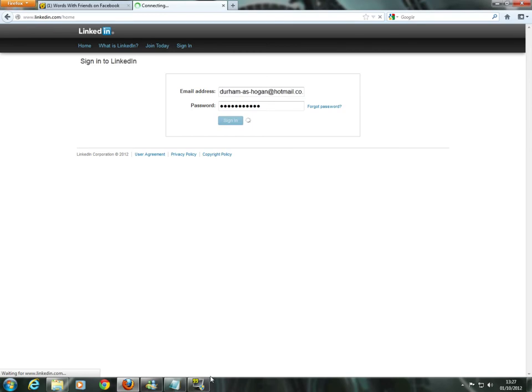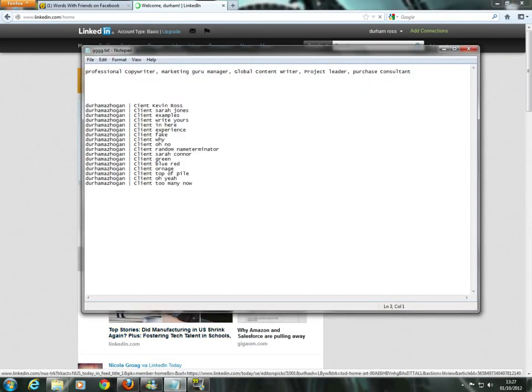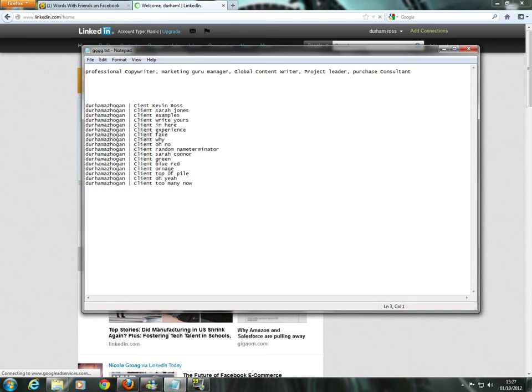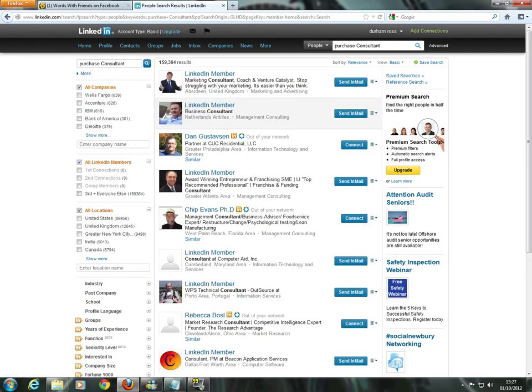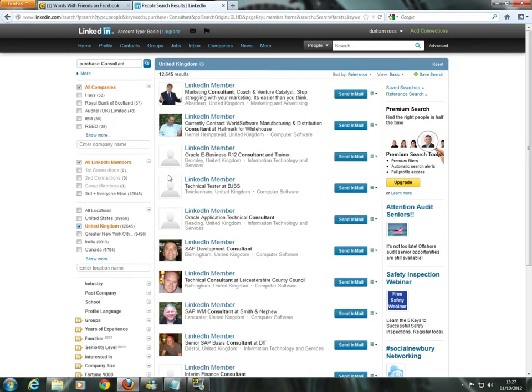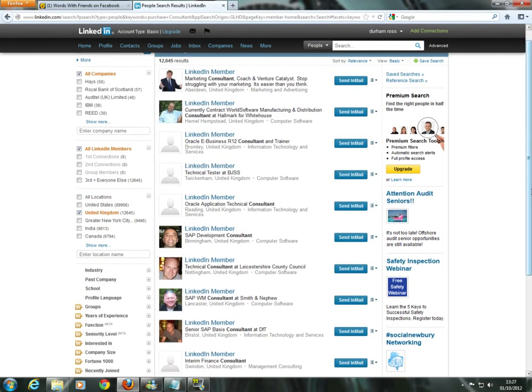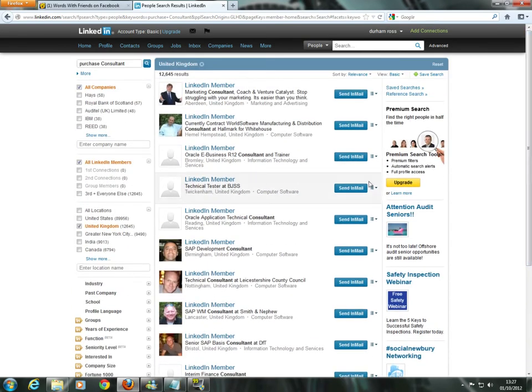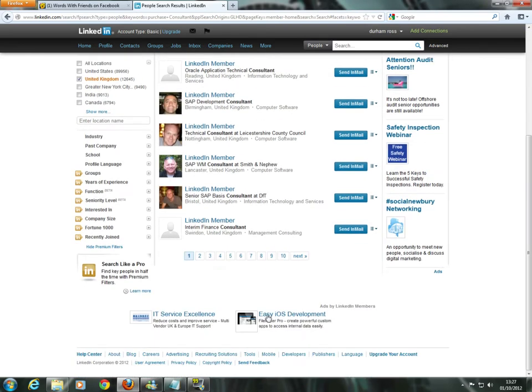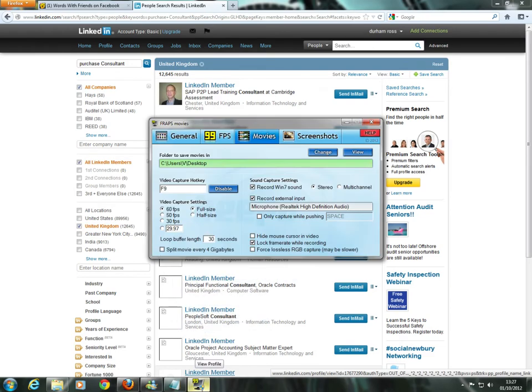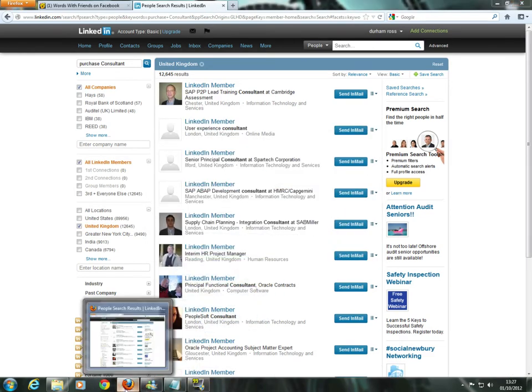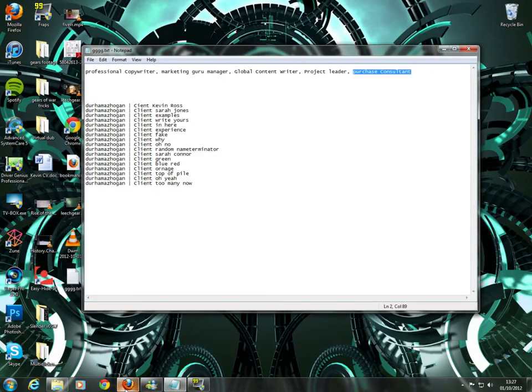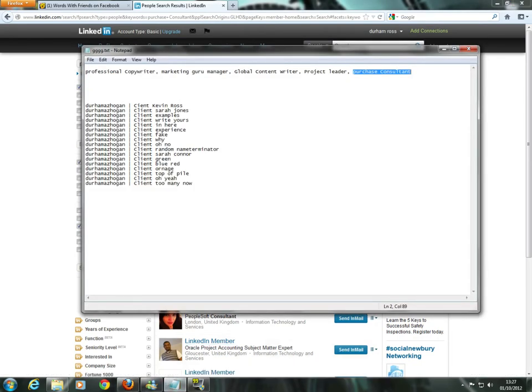I'm going to sign in to my made-up profile that I started earlier. Actually, what I'll do is I'll sign in on the other profile. Because, just to show you, that if I'm going to start searching for these, such as purchase consultant, 160,000 people, and I searching for the UK. Again, I'm not going to be there. It's a profile I've just created. Do you have a look? Can you see a Durham's Hogan? I'm not going to be there. I'm not even going to be on the first ten pages.